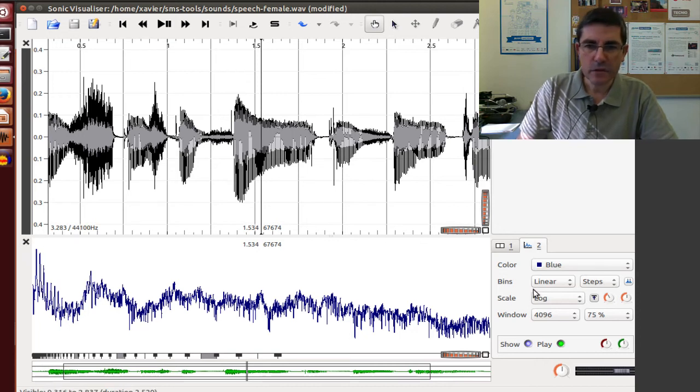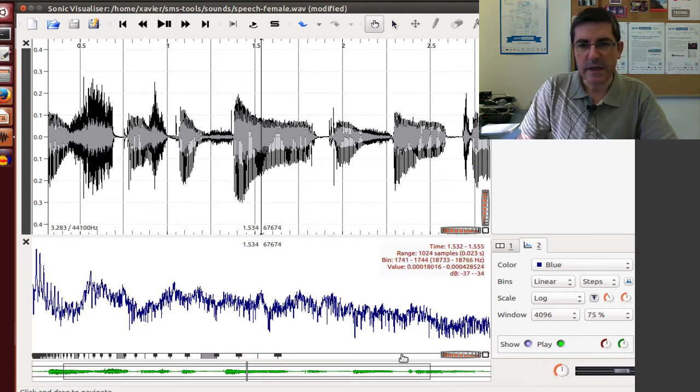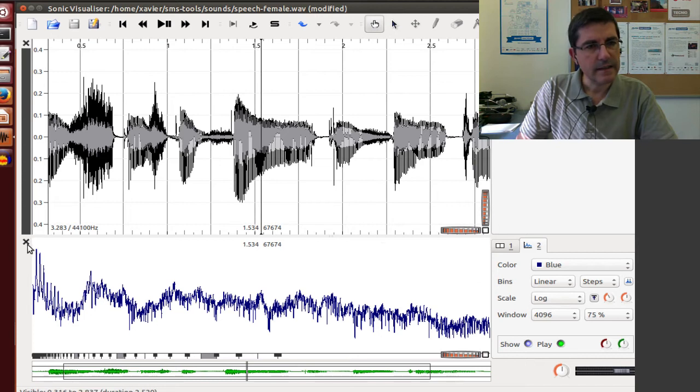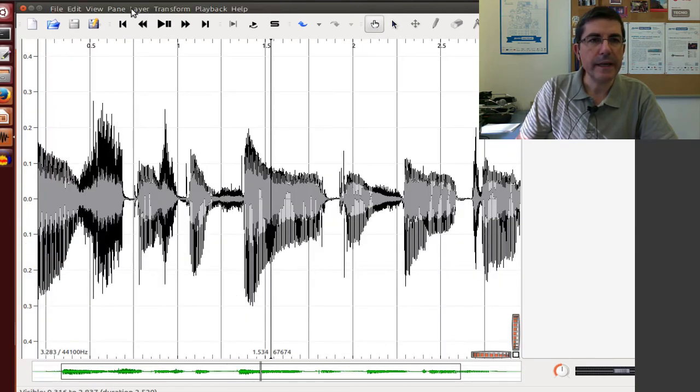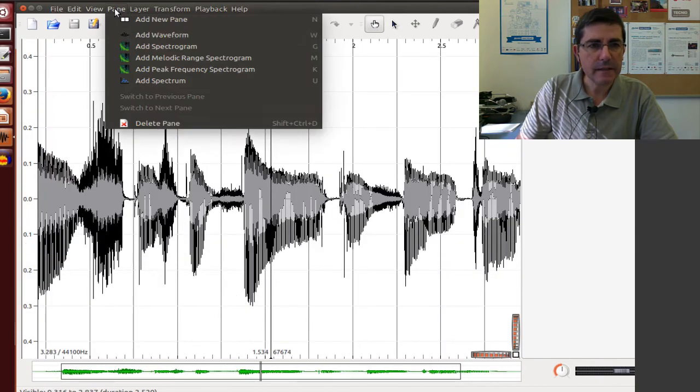And, of course, we can change the parameters quite easily. Let's go back to the pane of the spectrogram.